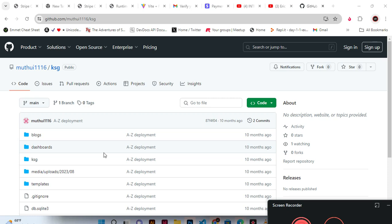One thing we should understand is that our previous project had no responsiveness, but we talked about things that can make our project responsive. One of them was called the CSS grid, the flexbox, and bootstrap, but I have chosen the bootstrap.